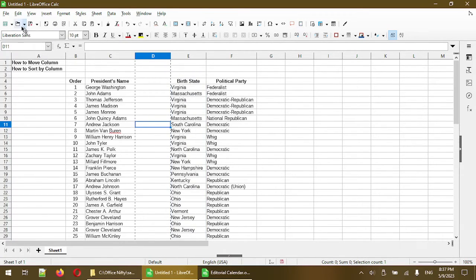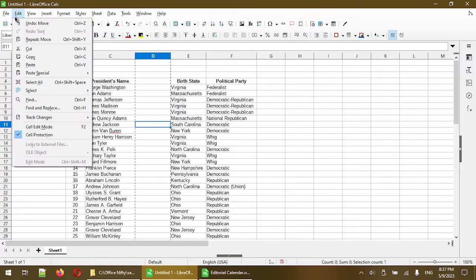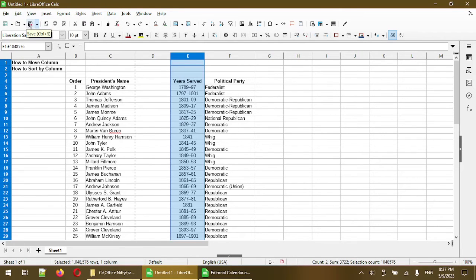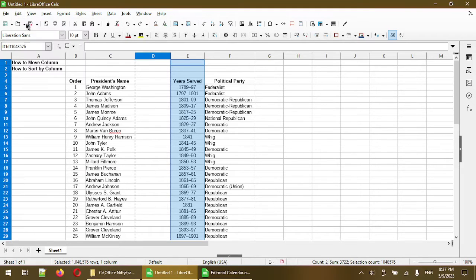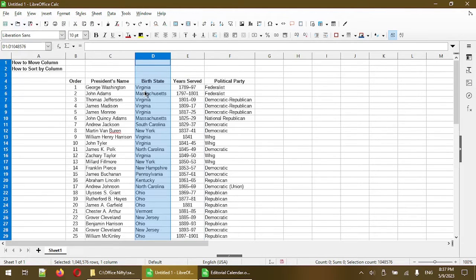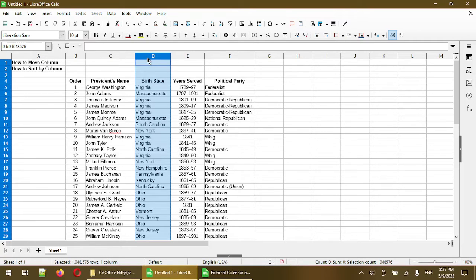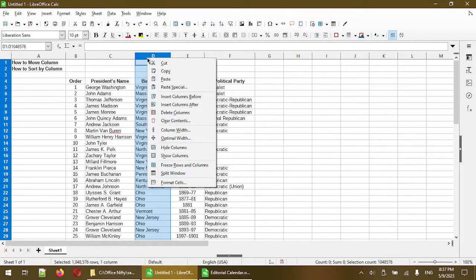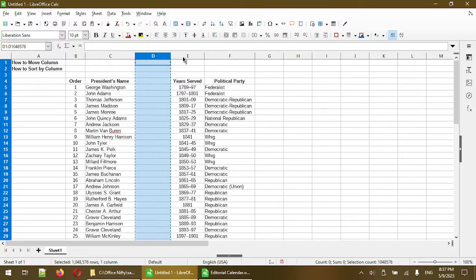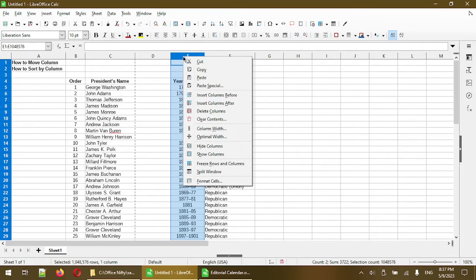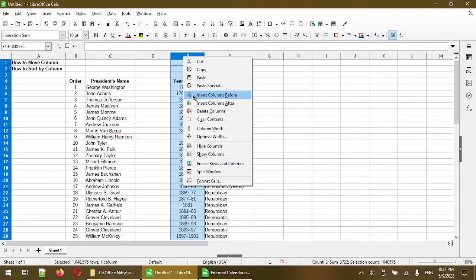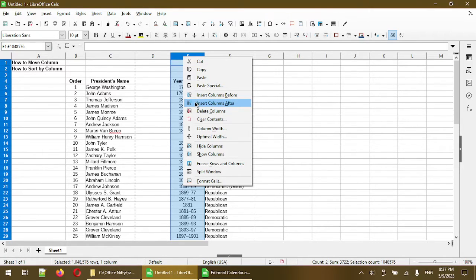So let's undo that by clicking edit and undo move, and undo once more to undo the cut. So now I have column D back. Now the one proper way to do it is when I choose cut. When I select column E, instead of just pasting, I'll choose the option of insert columns before or insert columns after. So right now I'll click on insert columns after.